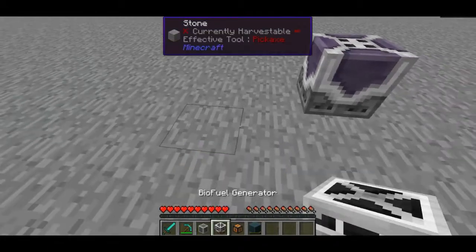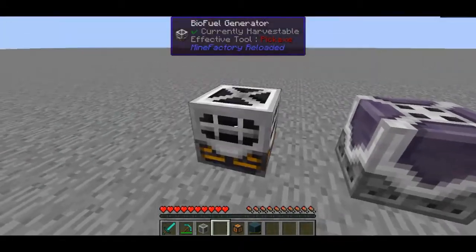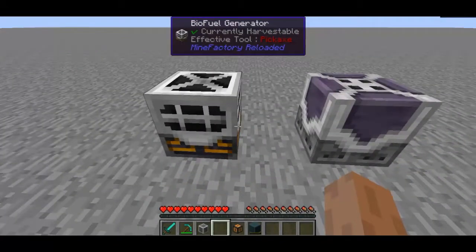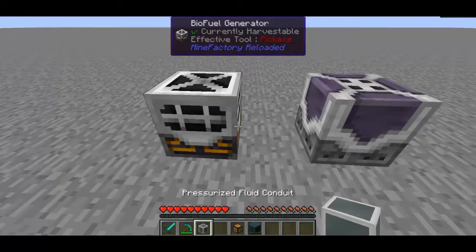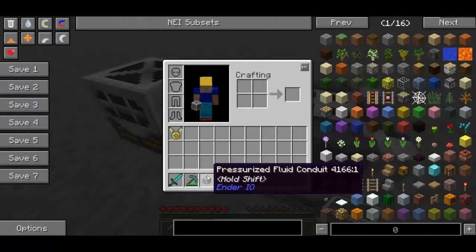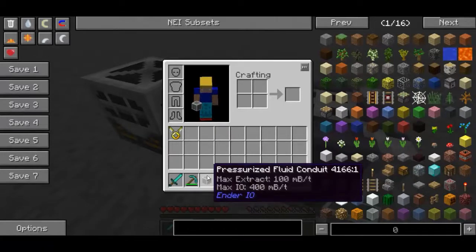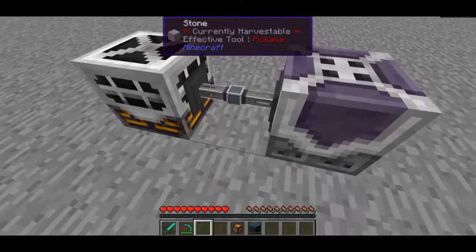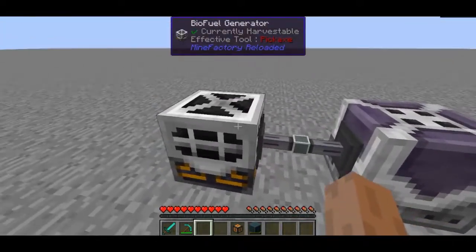So what you want to do is place this guy down in the world like you did with the bioreactor, and then place some kind of conduit to transfer it from point A to point B. I'm going to be using pressurised fluid conduits.